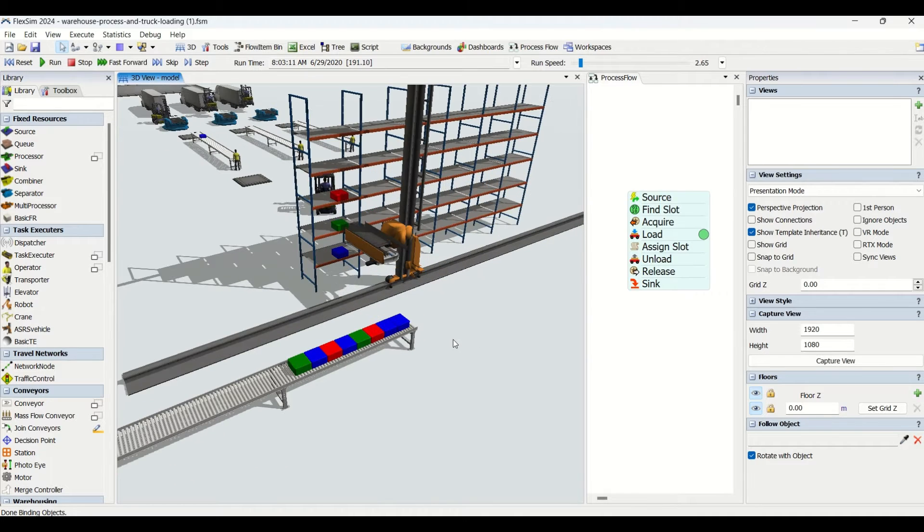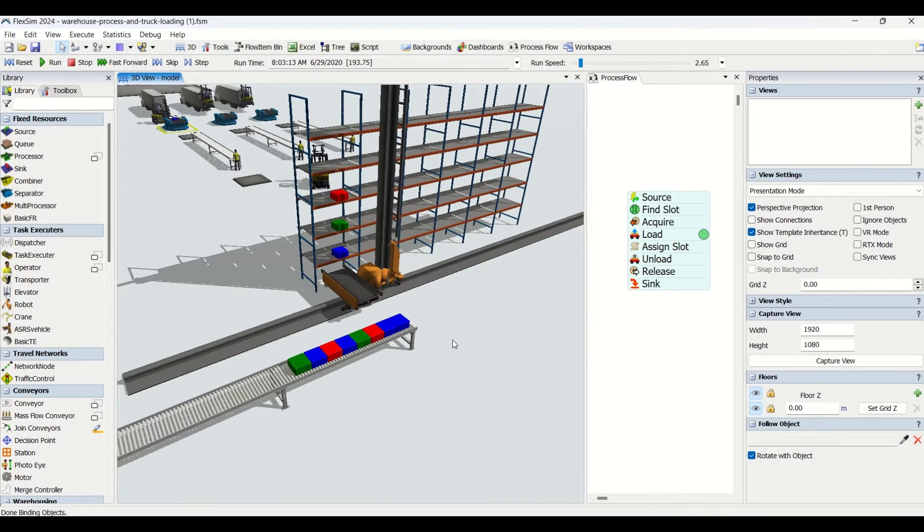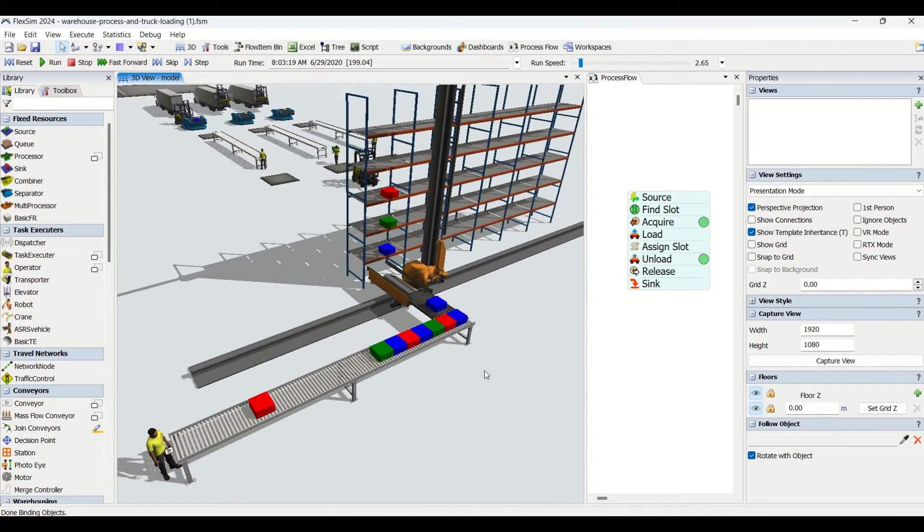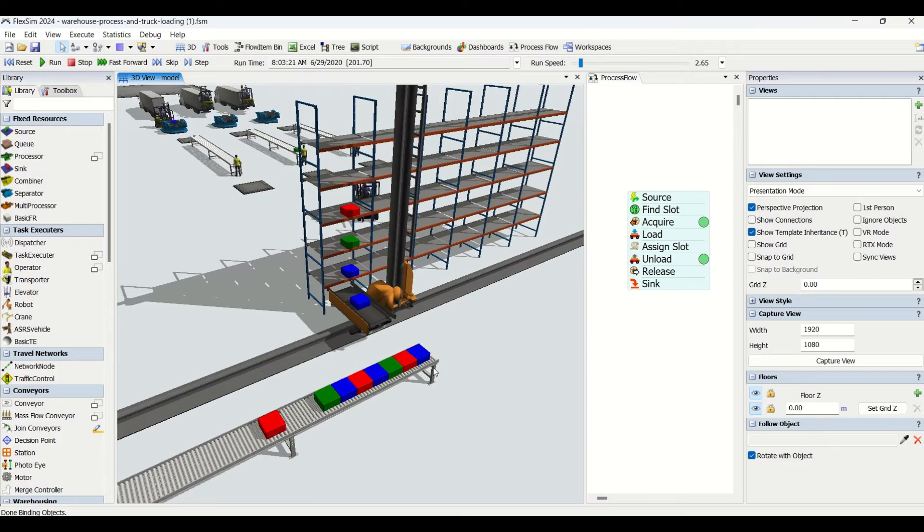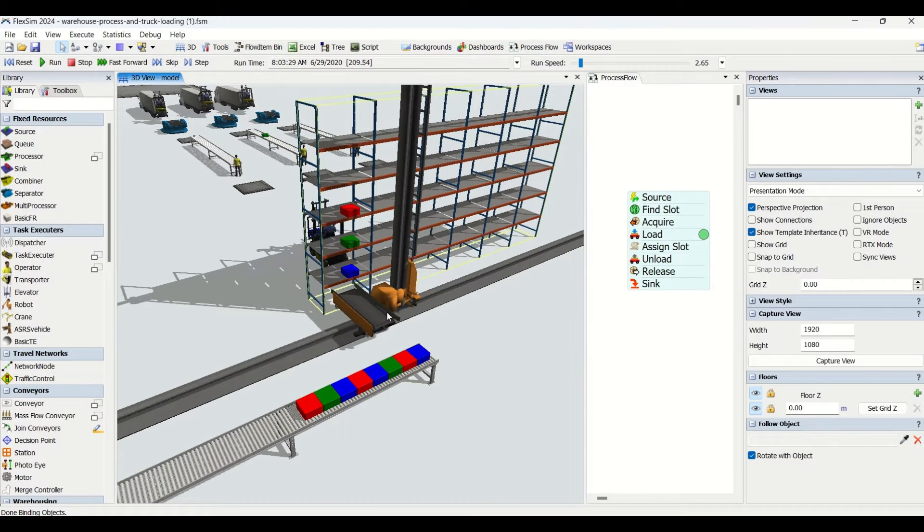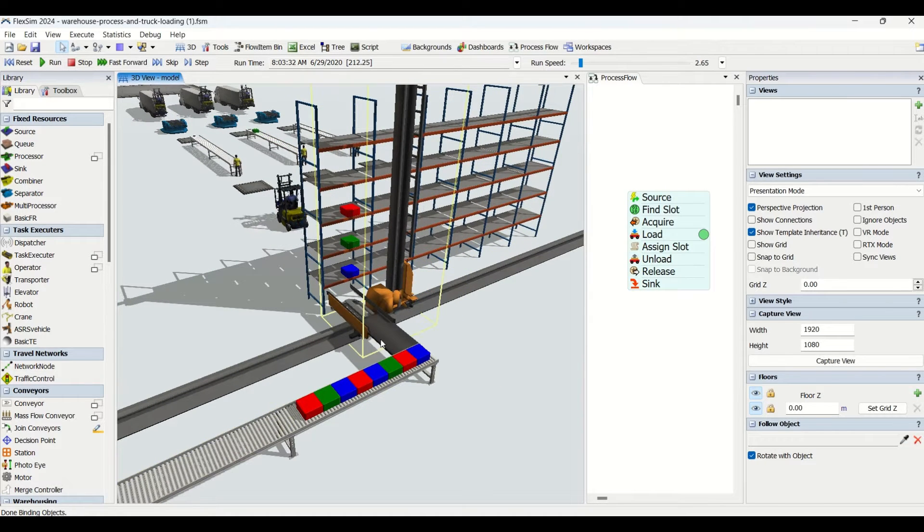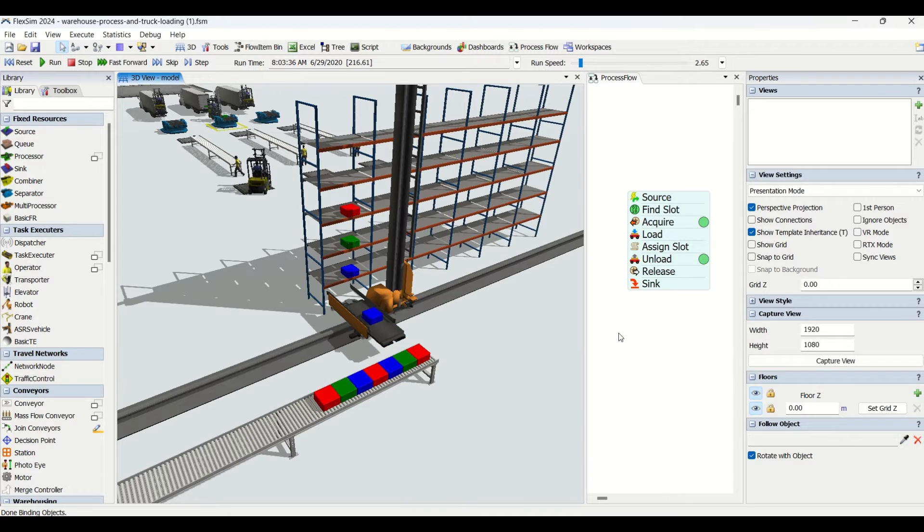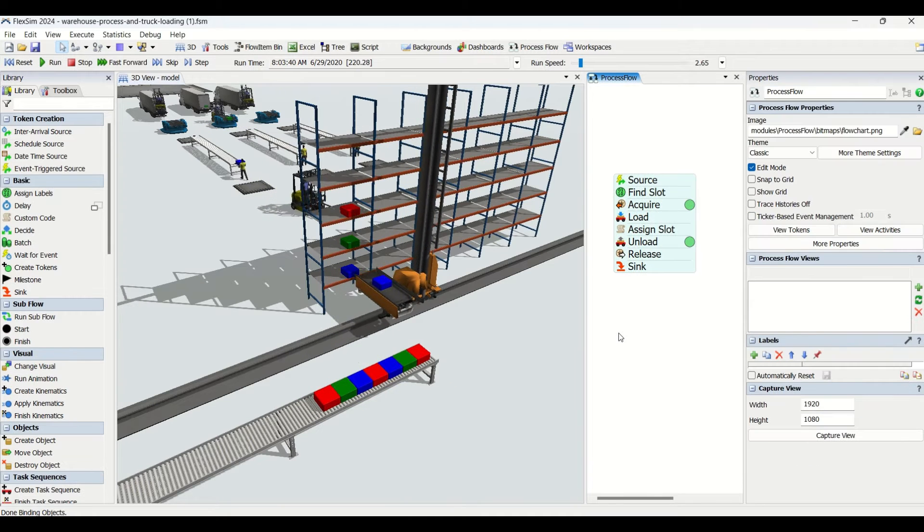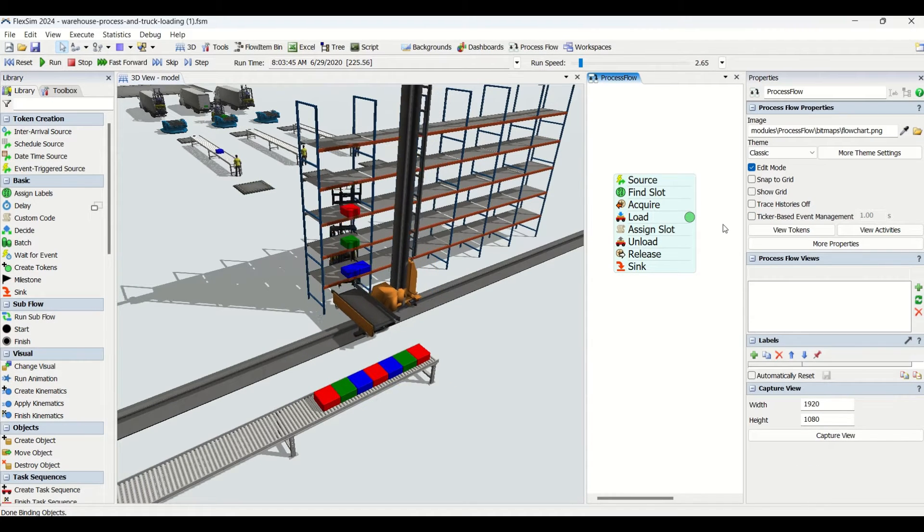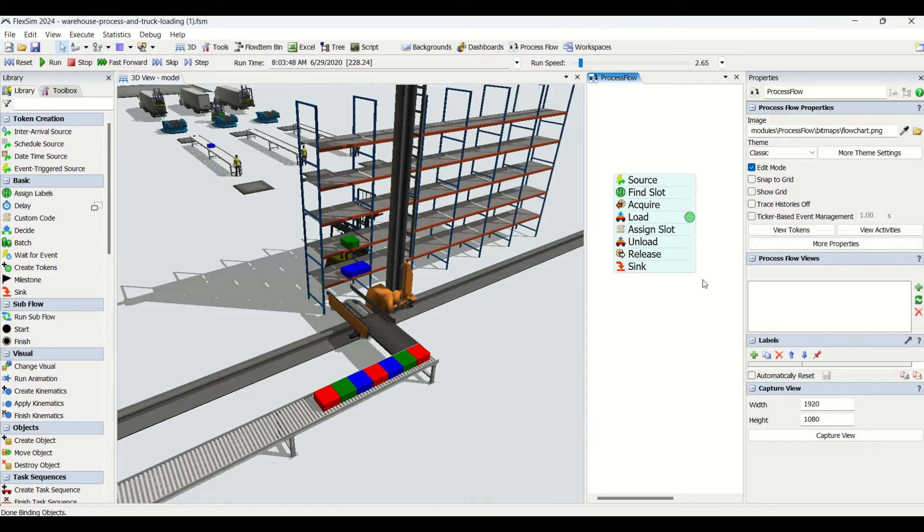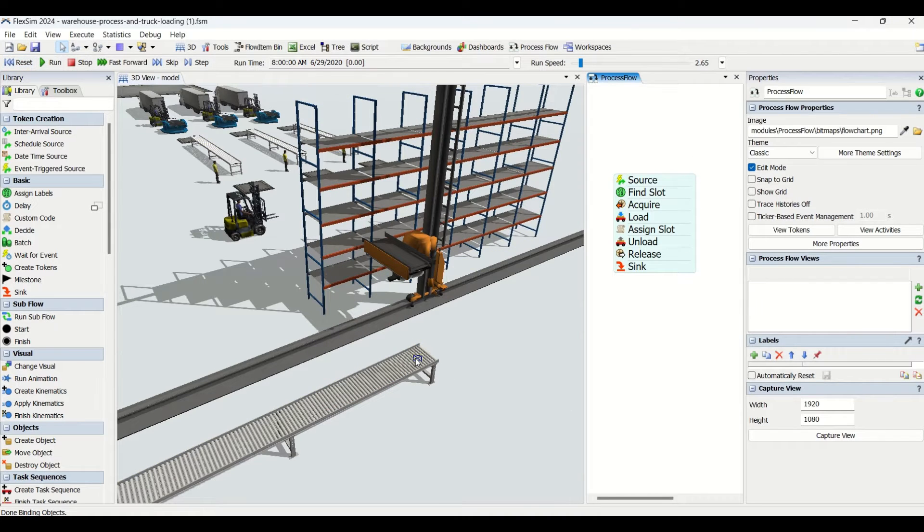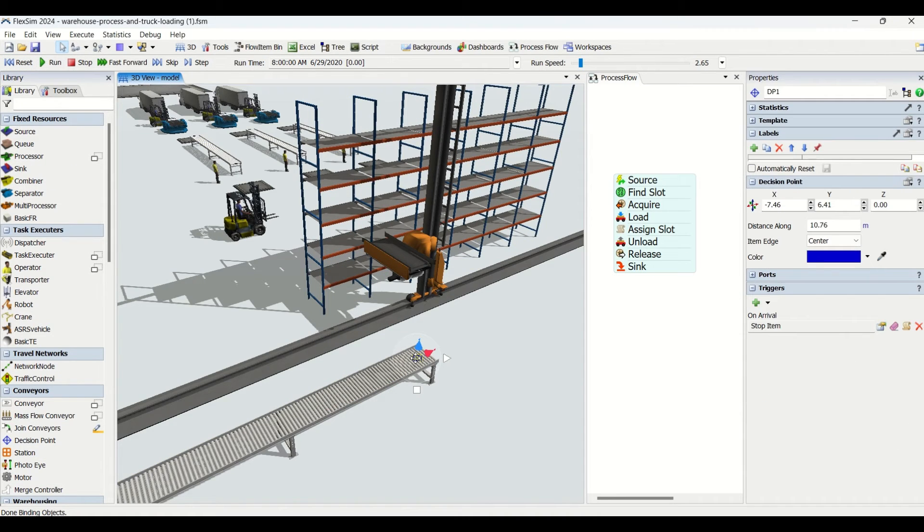Before we start, let us identify how these parts are transferred to this rack using ASRS. There are two methods - we can do it conventionally, but we're going to learn the process flow approach today. I'm just going to reset this model.